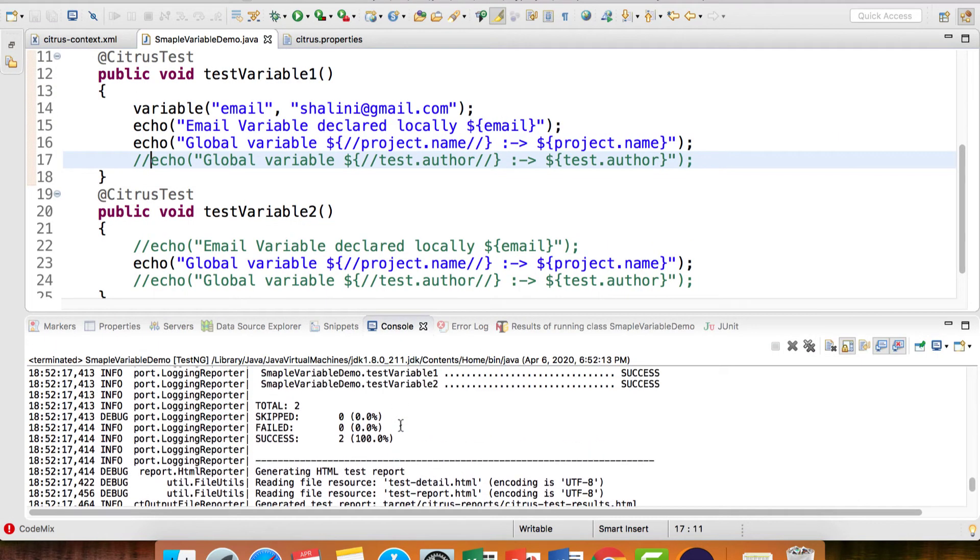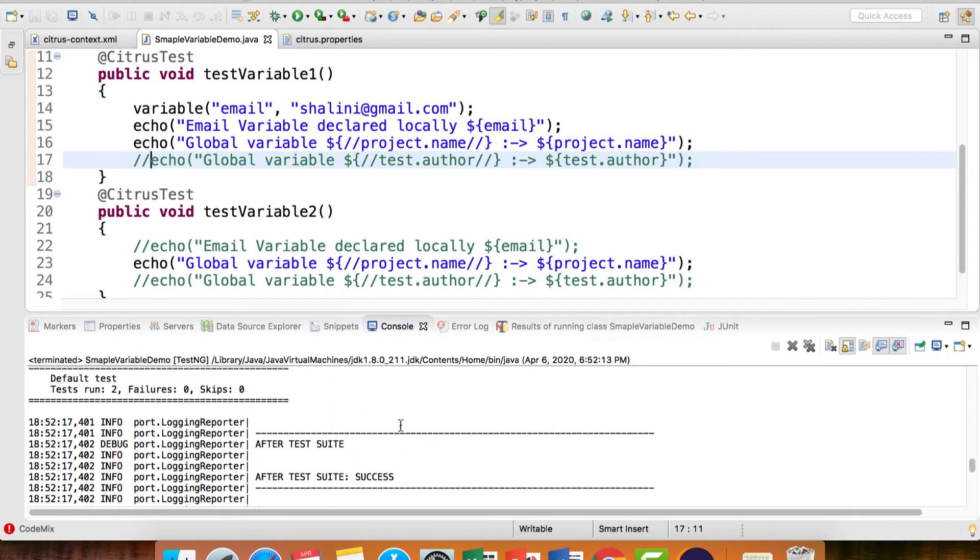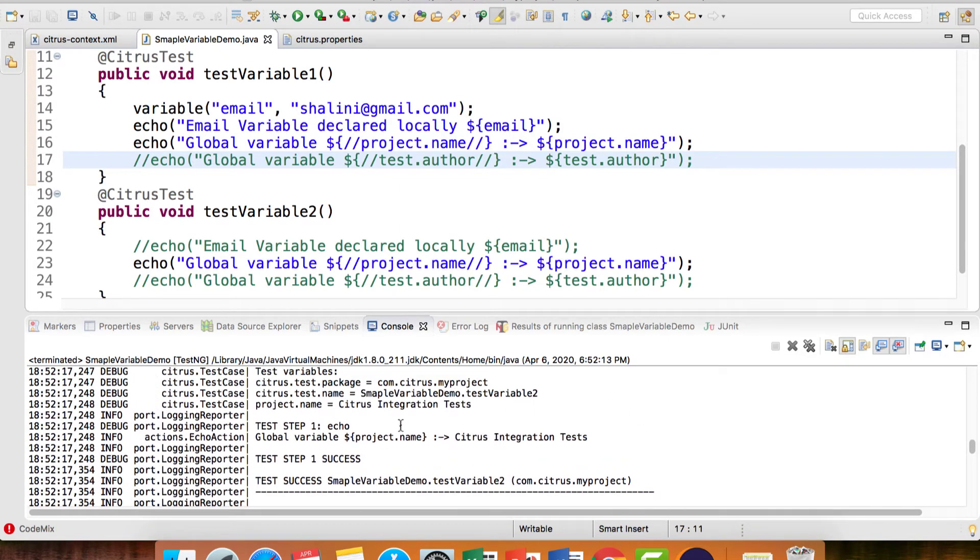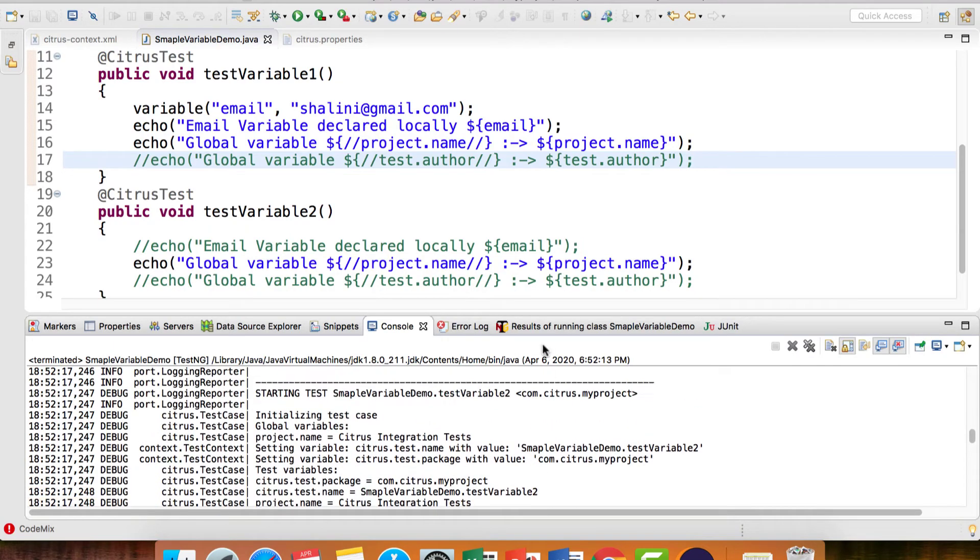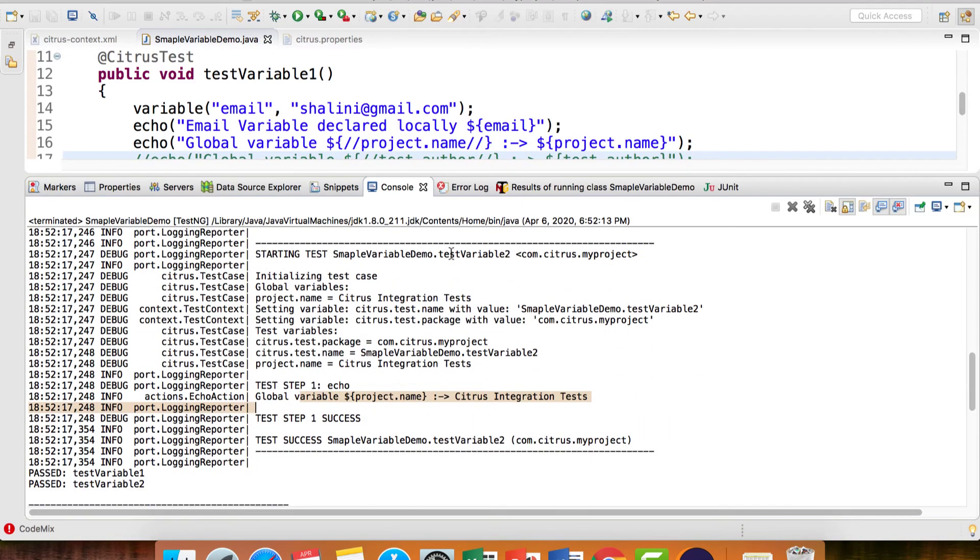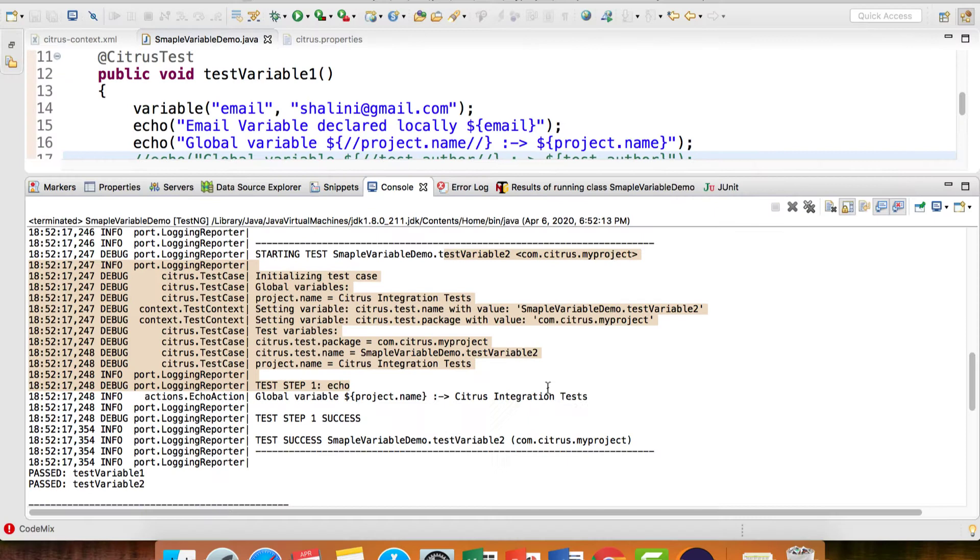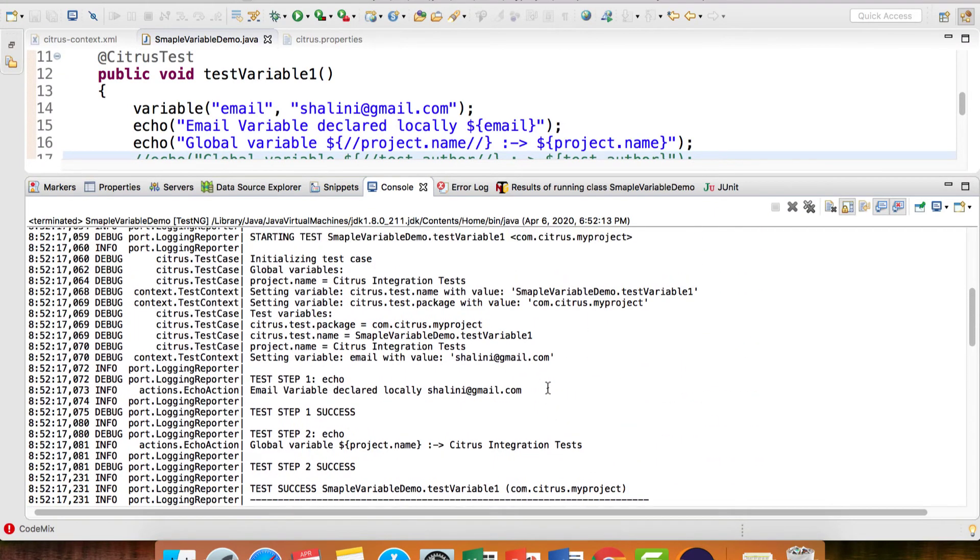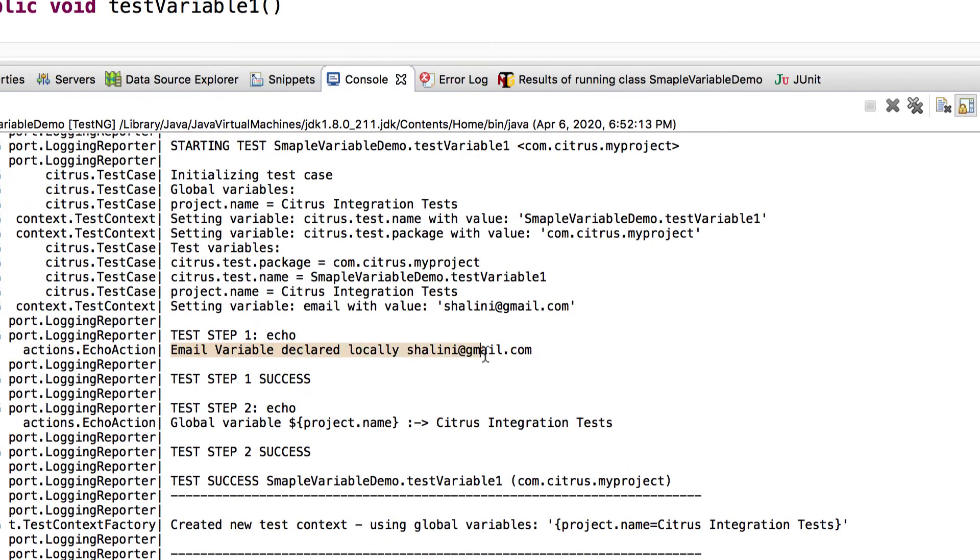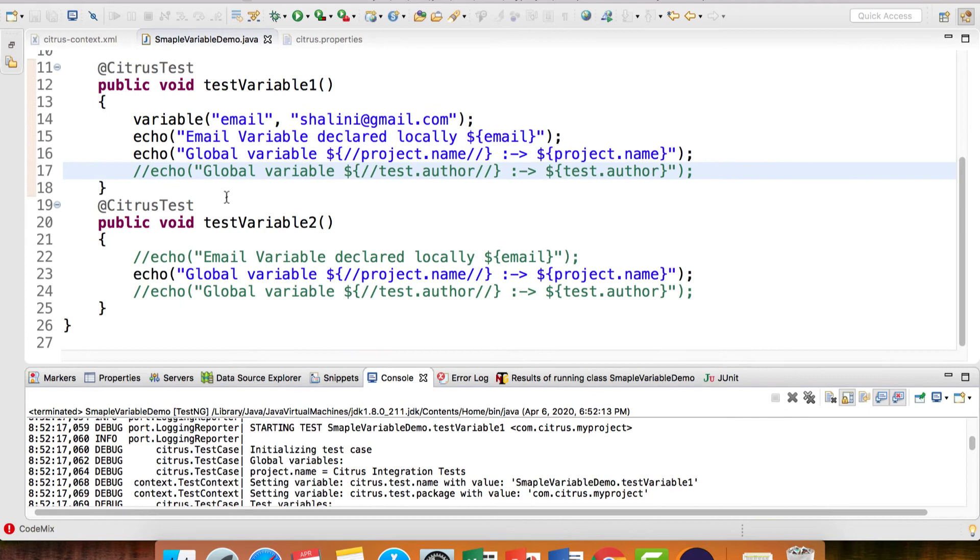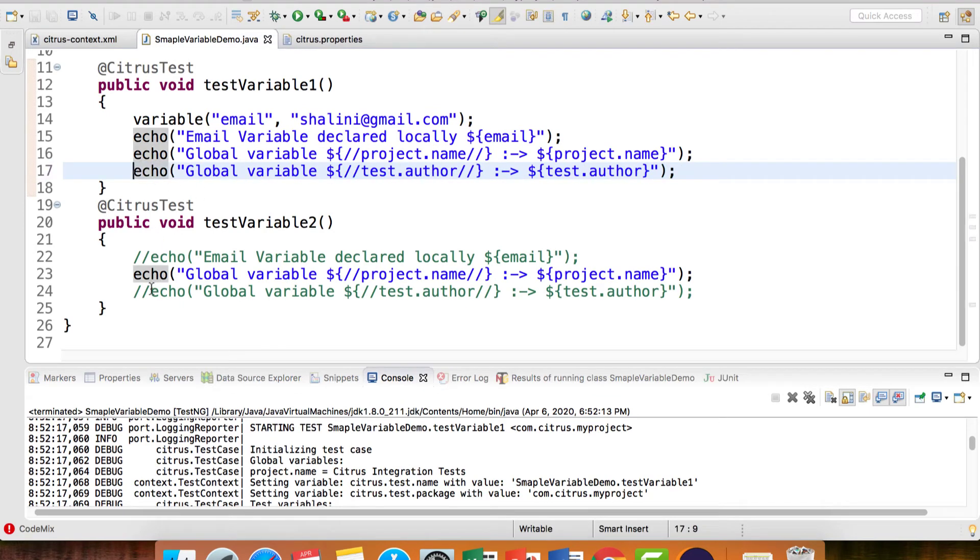So the test case passes. If you see, we do have the variables. Can you see global variable Citrus Integration Test? Let me expand this. Under testVariable2, and for testVariable1, we have the email variable declared locally and we also have the global variable. So the global variable is available to both test cases.